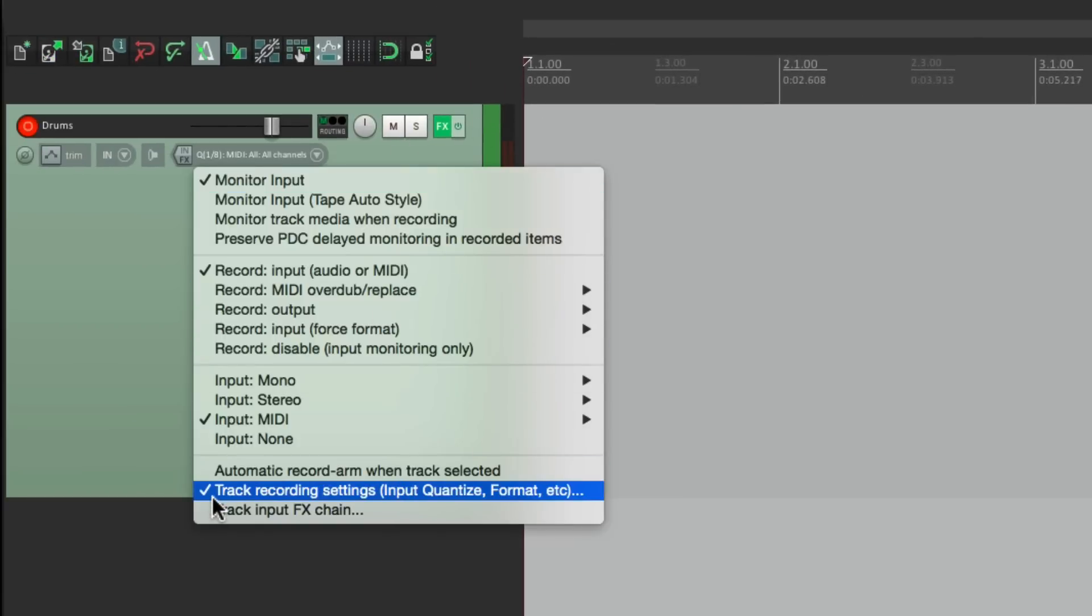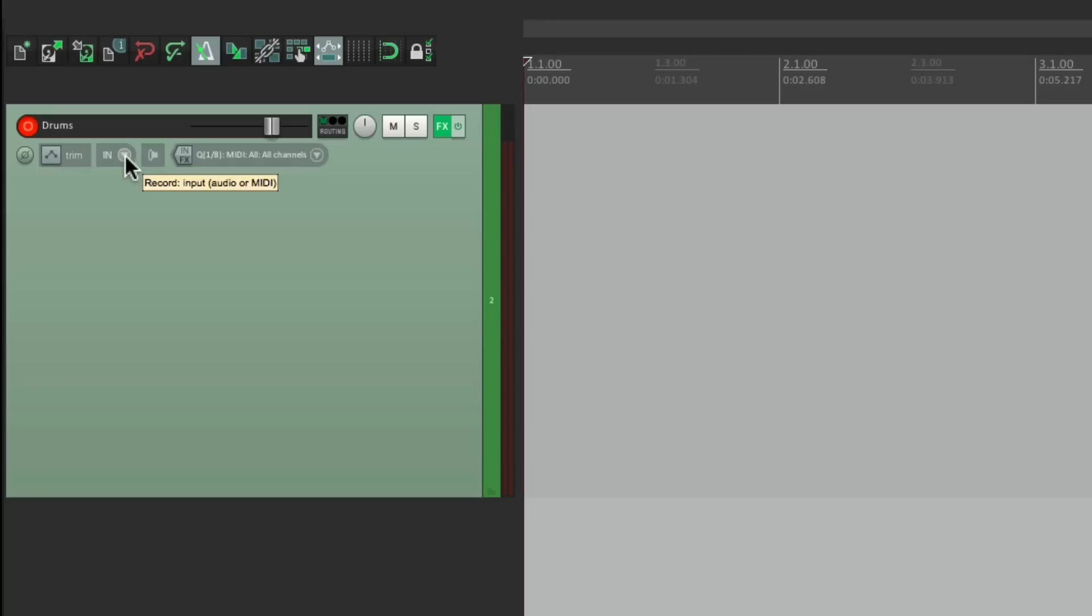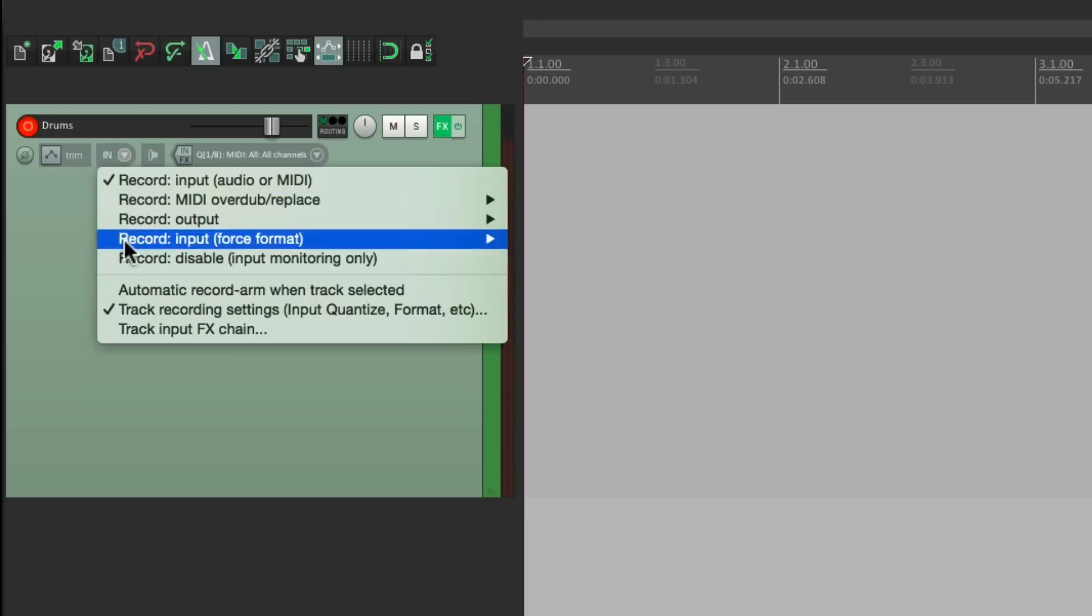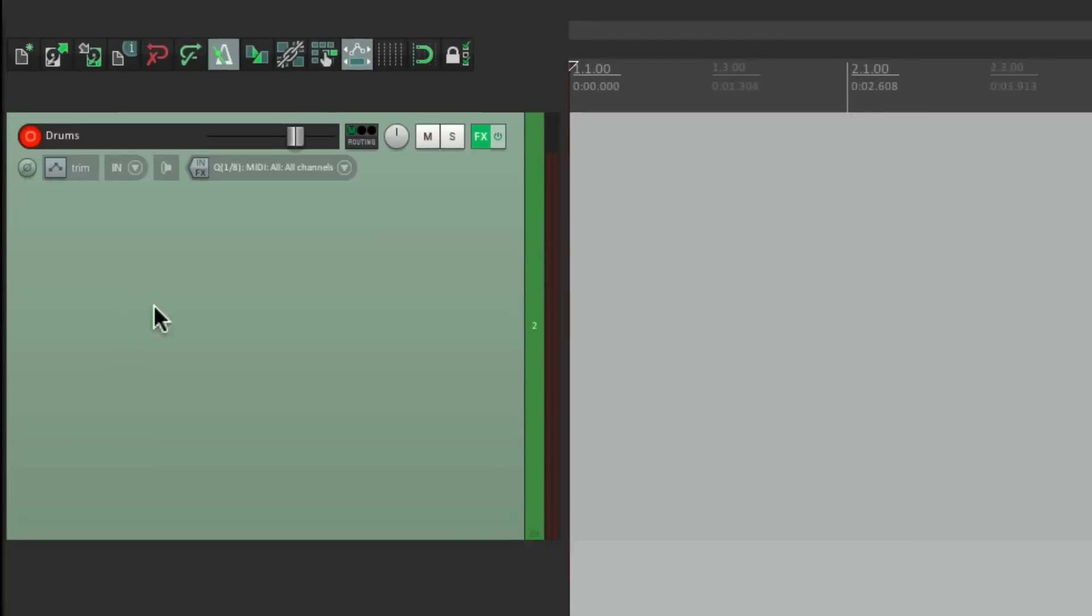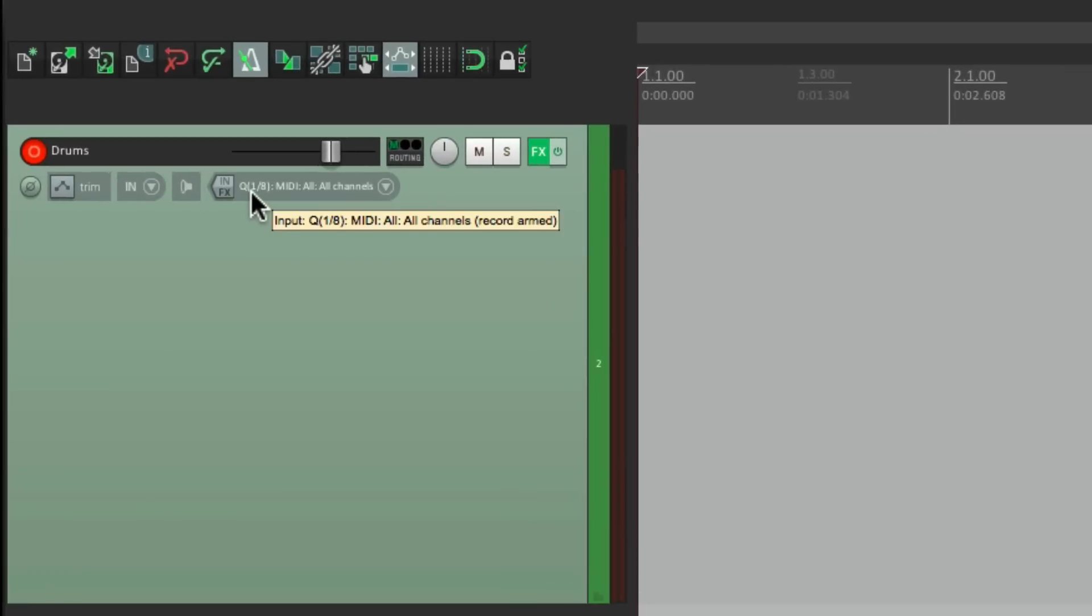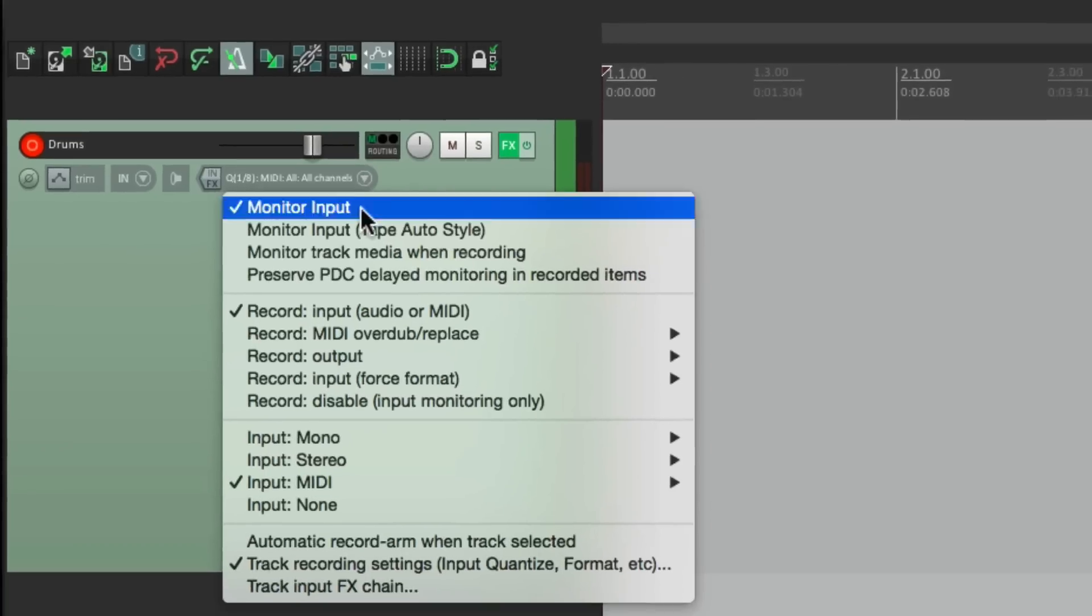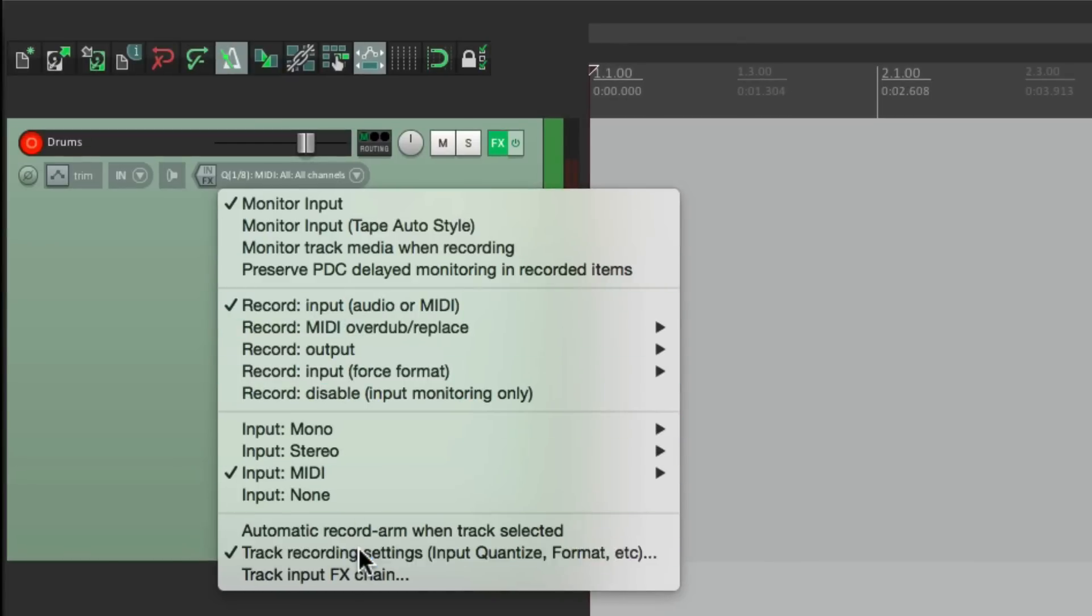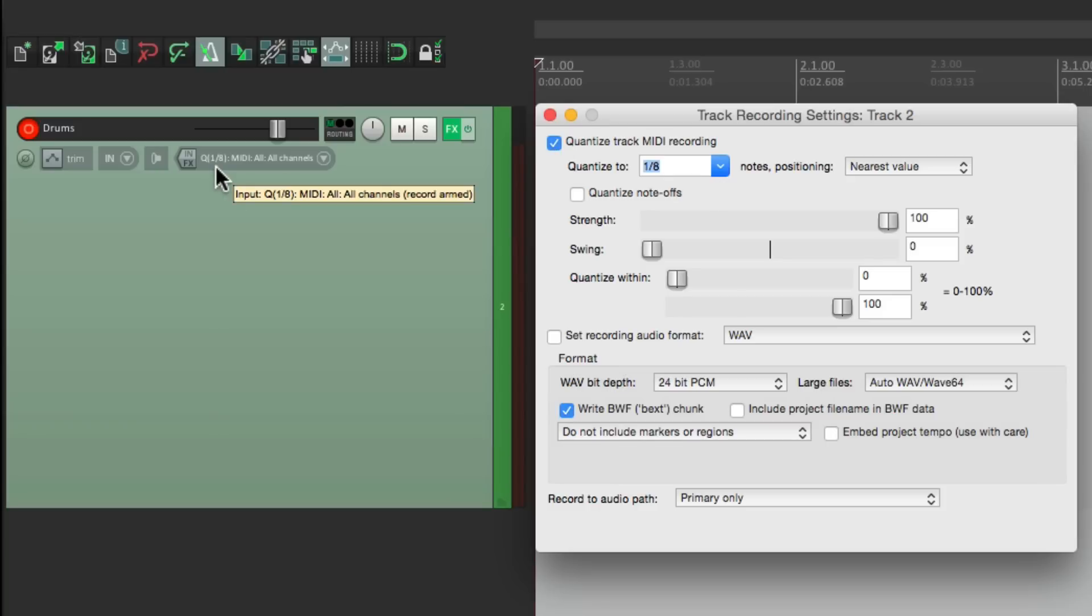So now down over here, there's a check mark next to this setting, letting us know that we're using input quantize. We can also see it over here, the check mark. Or if you look over here, in the input, it shows up. Quantize eighth notes. If it was turned off, our input looks like this. But when it's turned on, it changes to reflect input quantize.